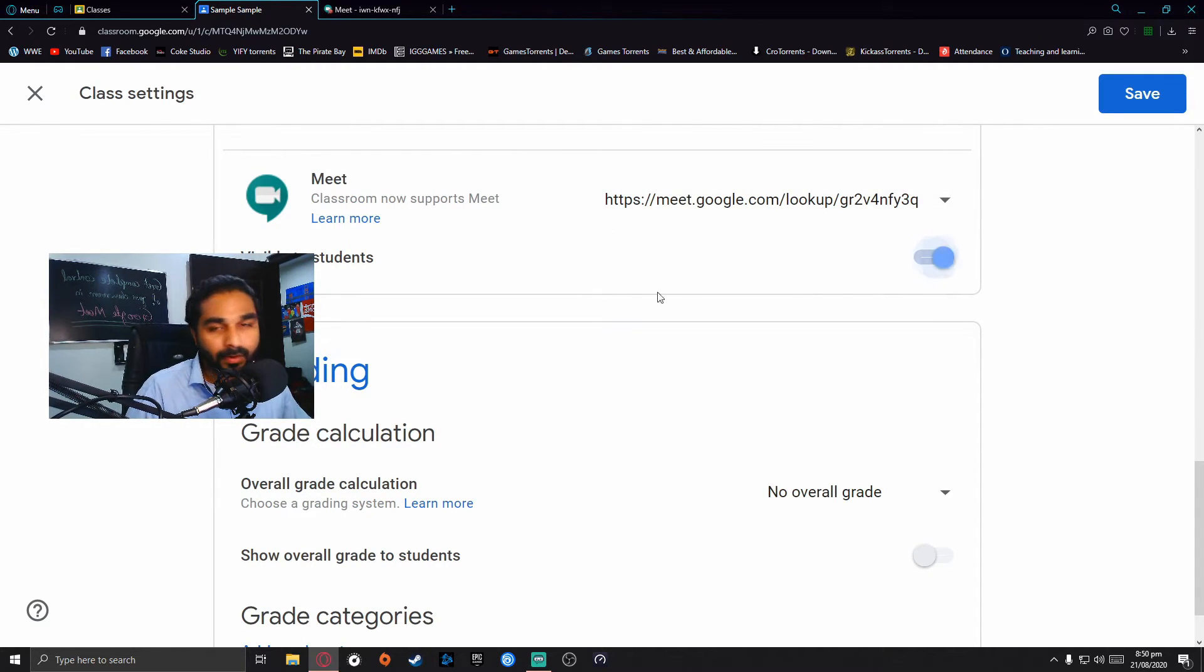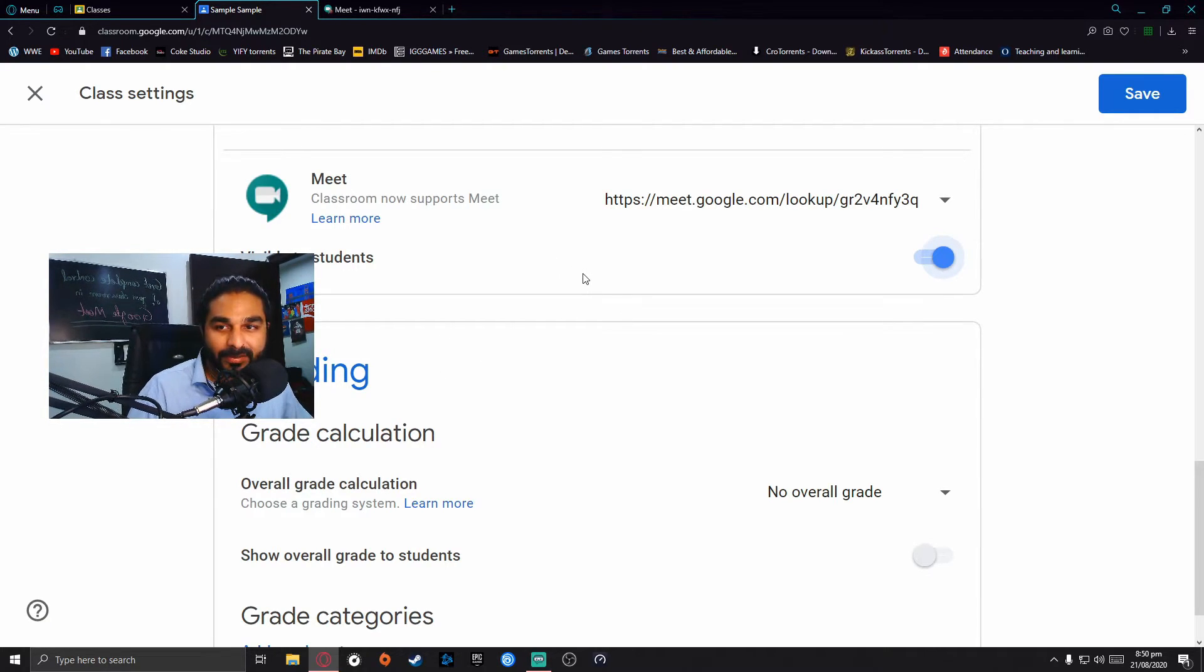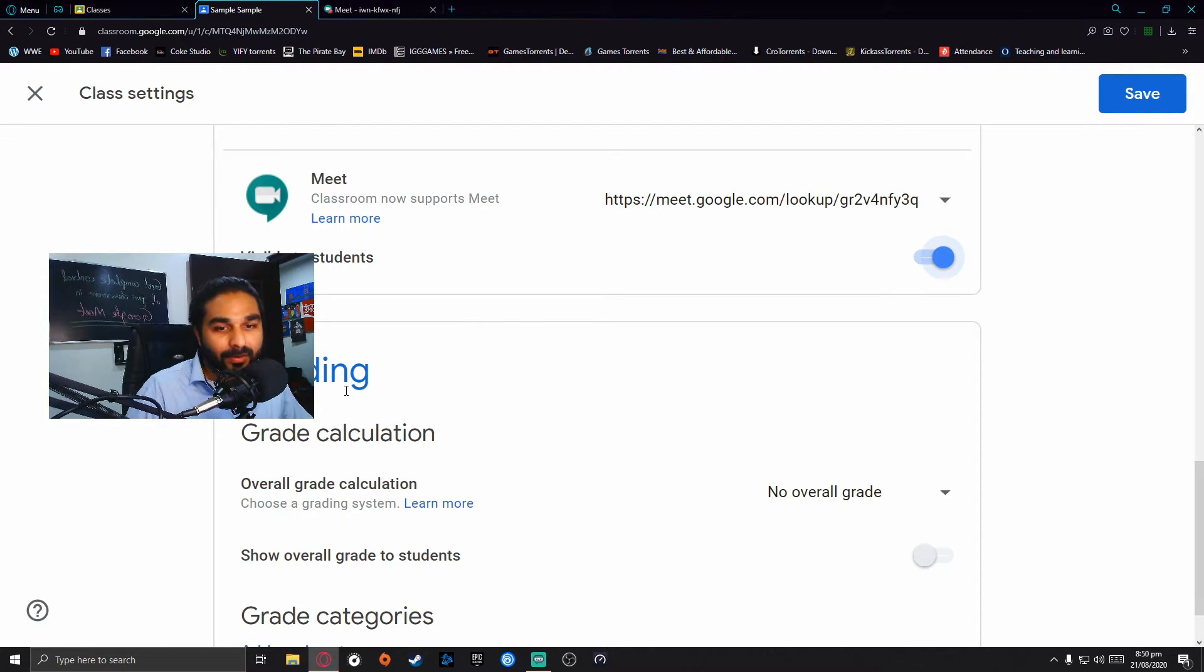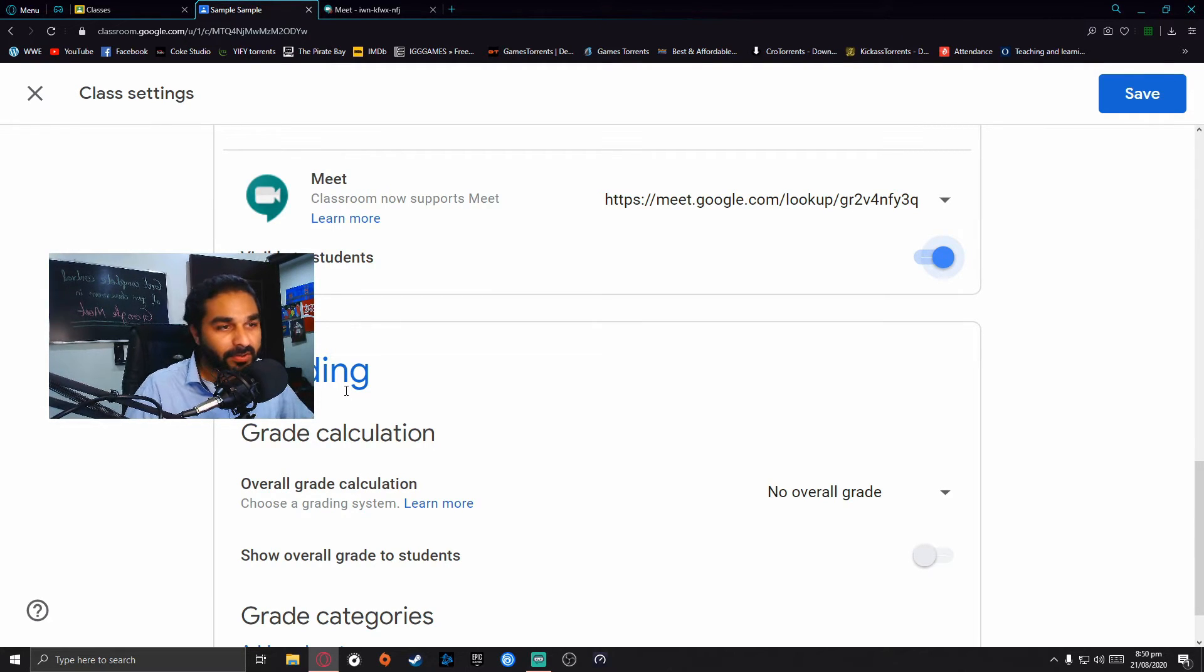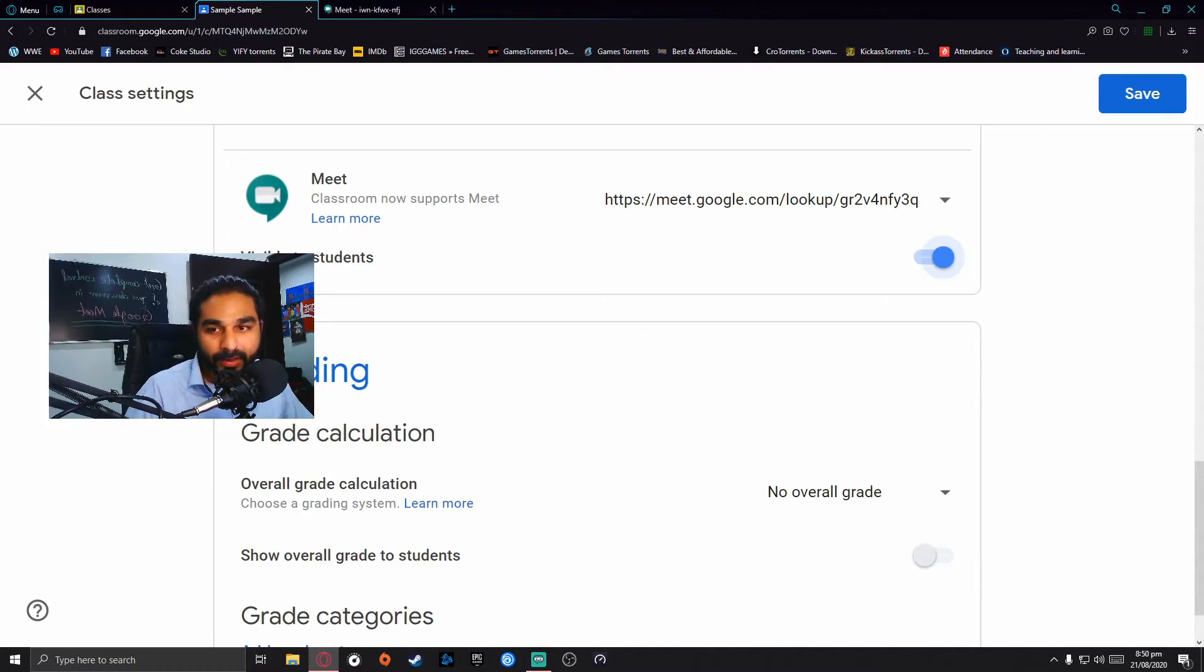When you click on reset, the link will automatically reset and you can reveal it or hide it from your students. This is how your students won't be able to keep it saved, and you'll be far away from that annoying problem of students muting and removing each other.